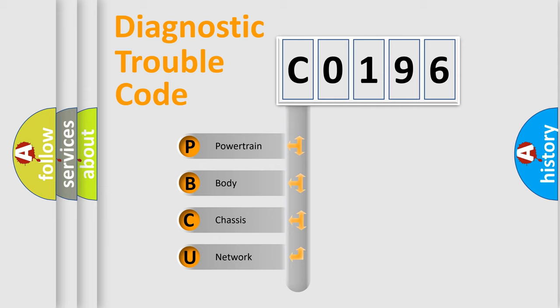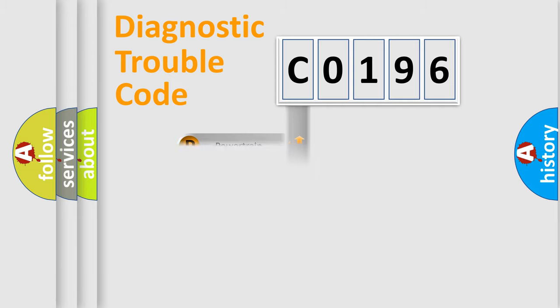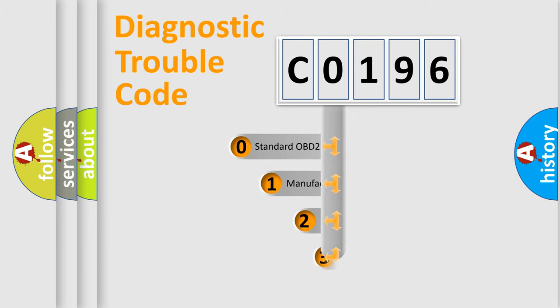We divide the electric system of automobile into four basic units: Powertrain, Body, Chassis, and Network. This distribution is defined in the first character code.